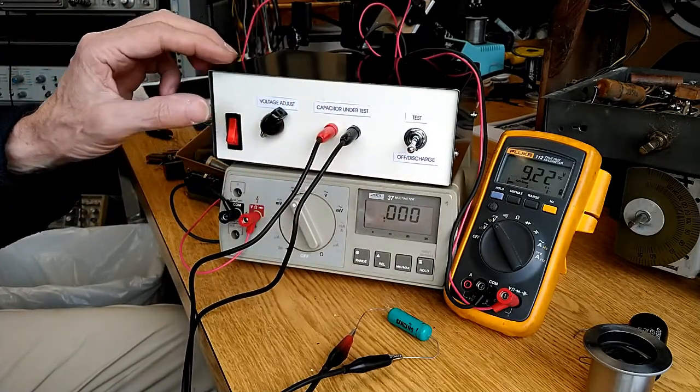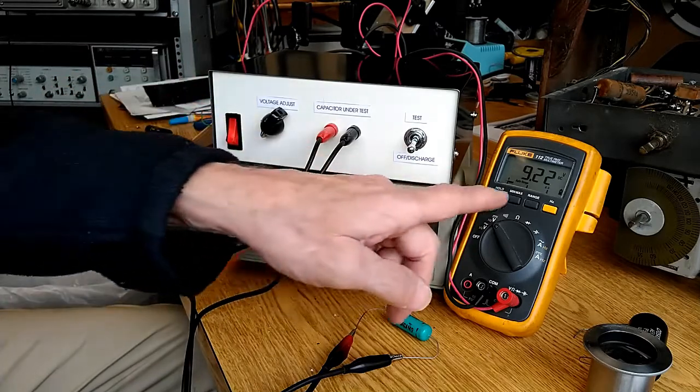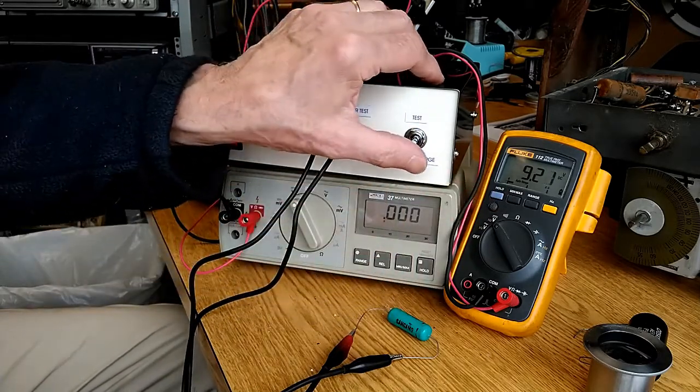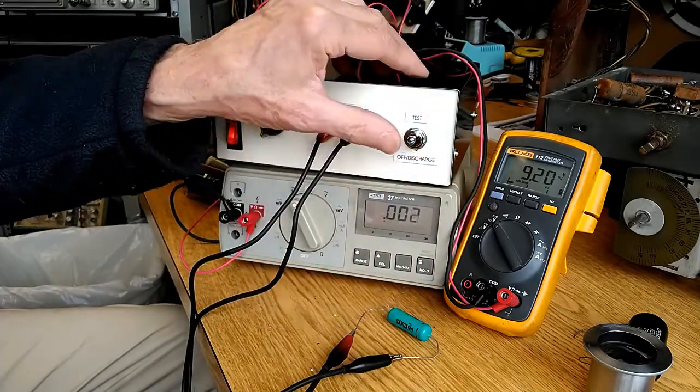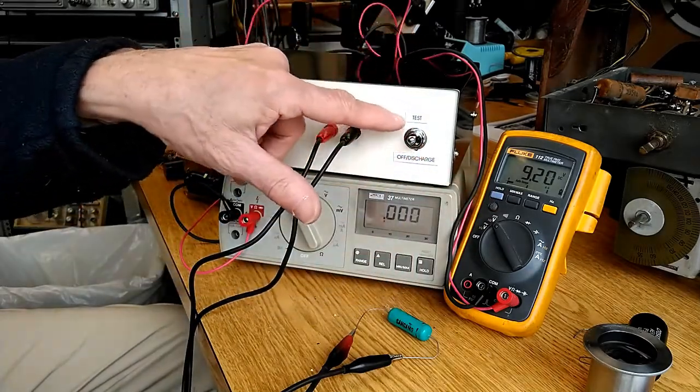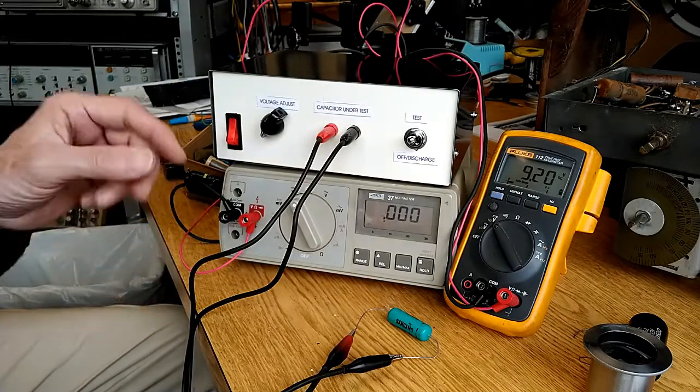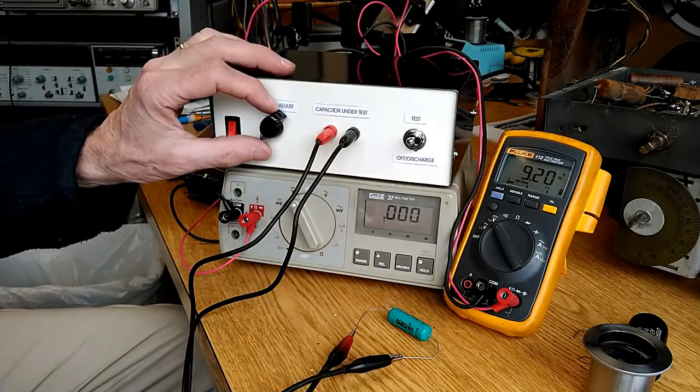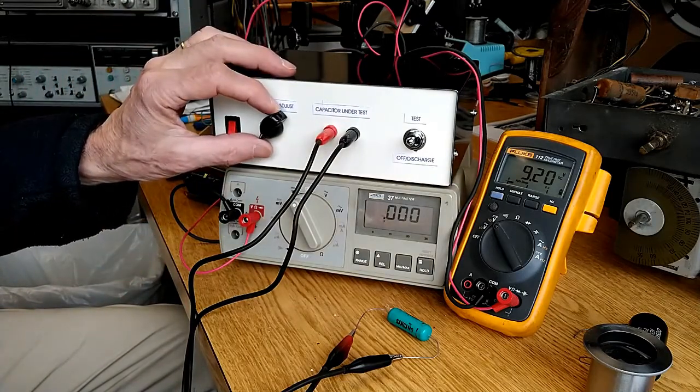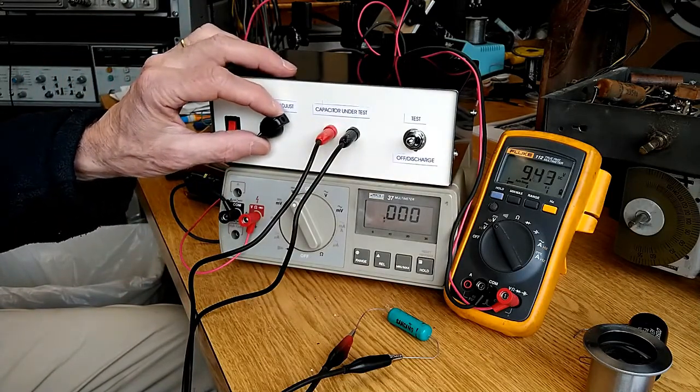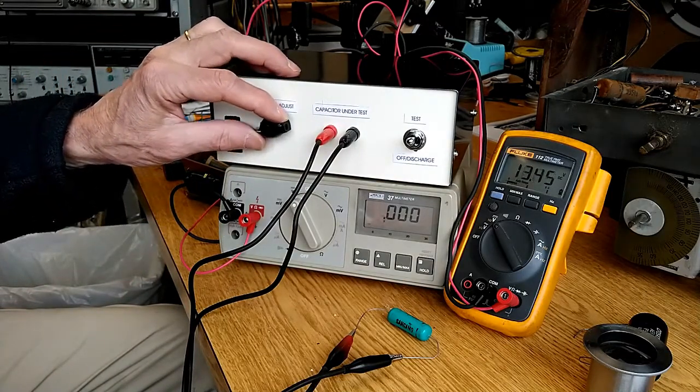Turn the unit on. We can see that initially there's nine volts across the capacitor. I'll put it in test position and we'll increase the voltage up to the rated voltage of the capacitor.